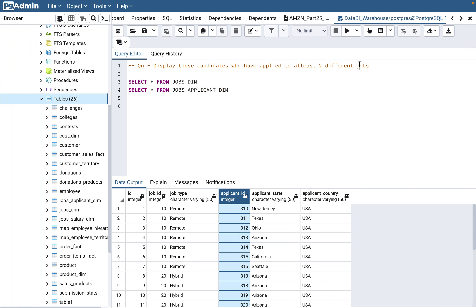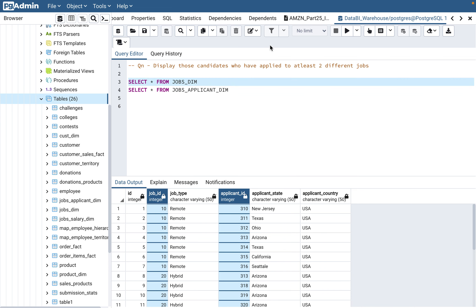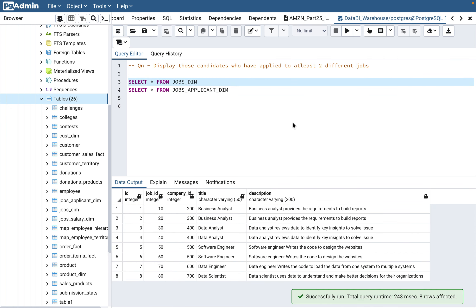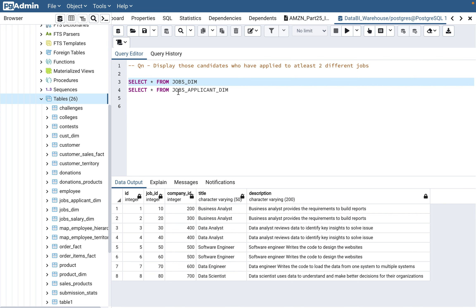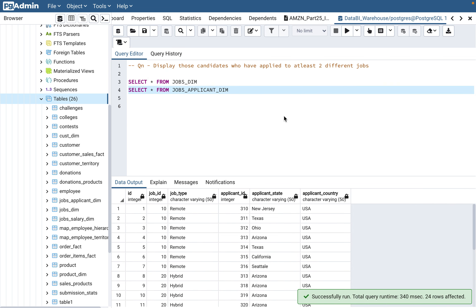We need those who have applied to at least two different jobs, so we need the job ID because we need to count the number of jobs each candidate applied. Job ID is also in the jobs_applicant_dim table, so both columns are in the same table. We don't really need jobs_dim. Sometimes it is given to confuse you — in the interview they will present both tables, but we can get both the job ID and applicant ID from the same table.